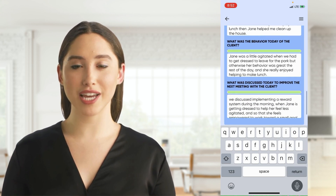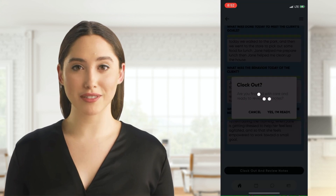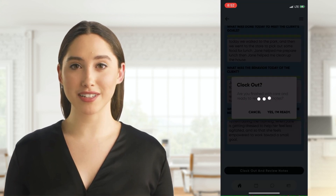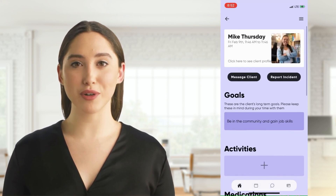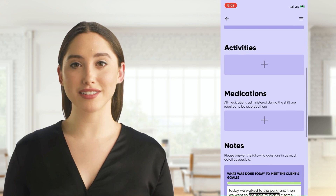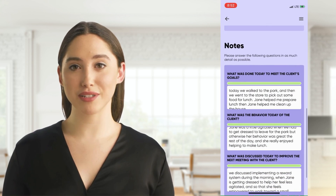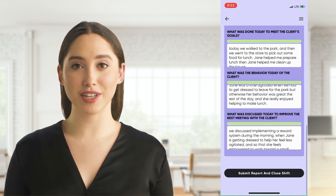When you are finished writing your notes, click the clock out and review notes button. You will have one last chance to review all the information and make any changes if needed. Then you can click the submit report and close shift button.